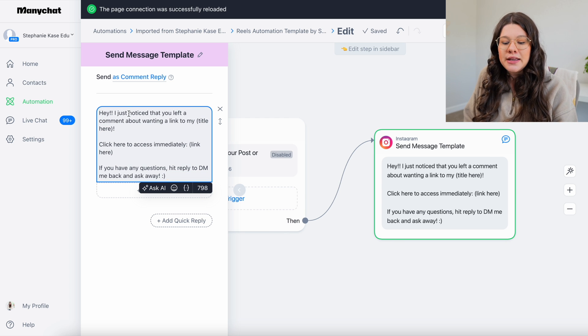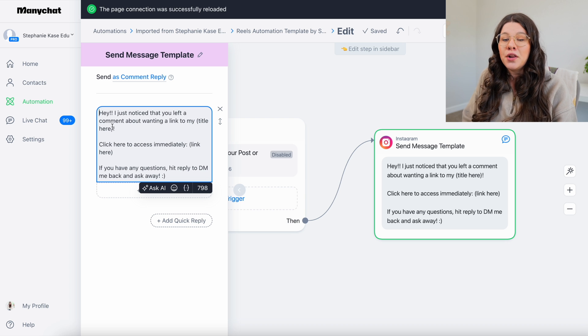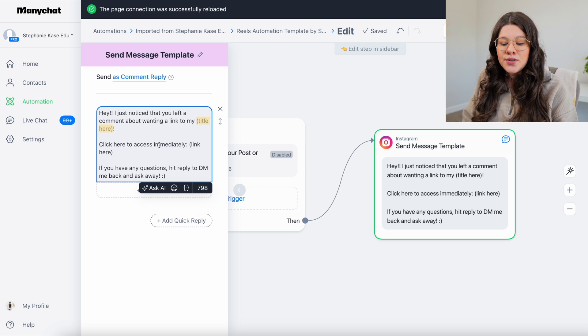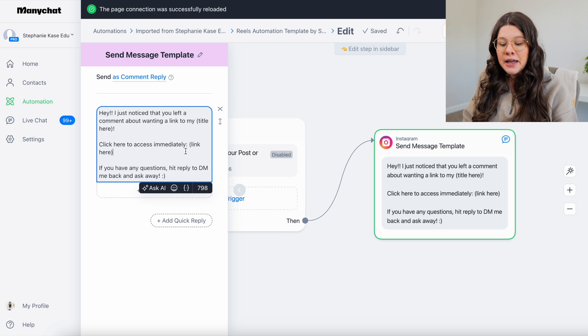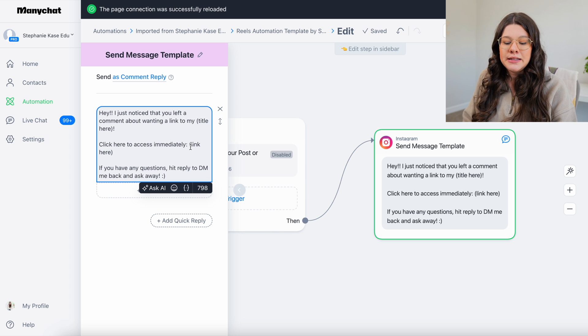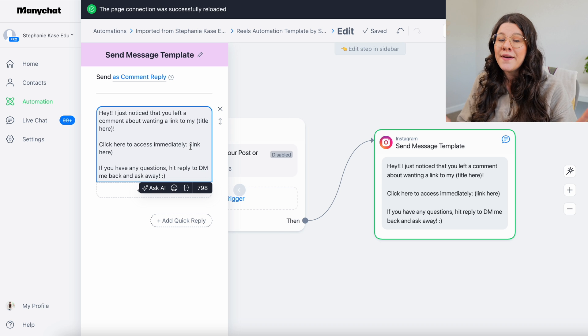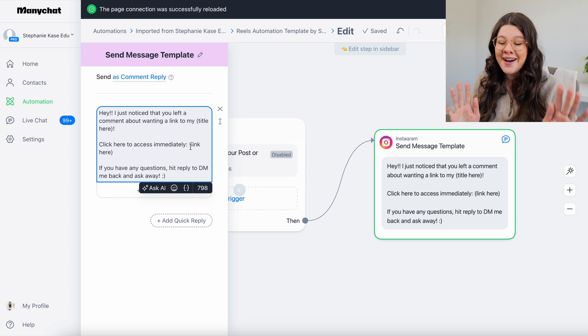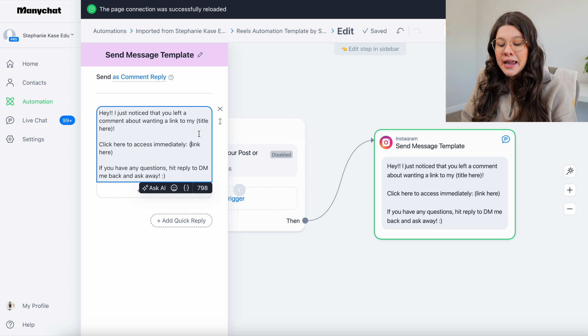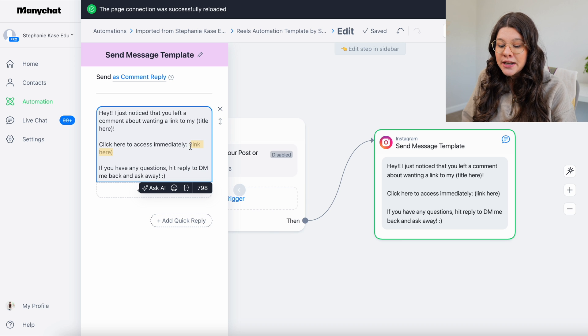So like, for example, I just noticed you left a comment about wanting a link to my and then put the title of whatever it is there that I'm highlighting right now. Click here to access immediately. You can put the link right here. If you have any questions, hit reply to DM me back and ask away. You can obviously make this whatever you want. It does not have to be this. I personally like inputting the link myself into ManyChat.